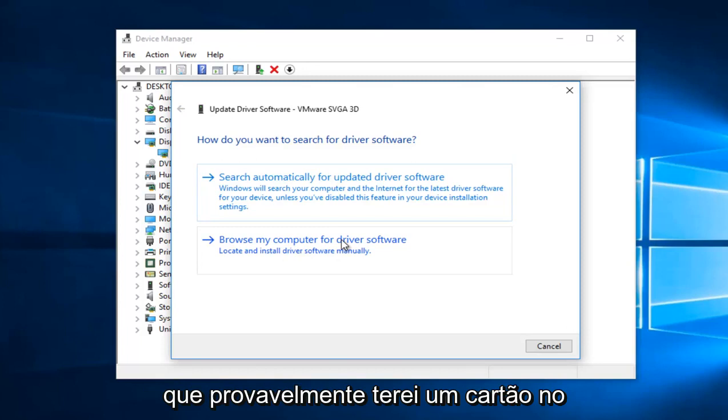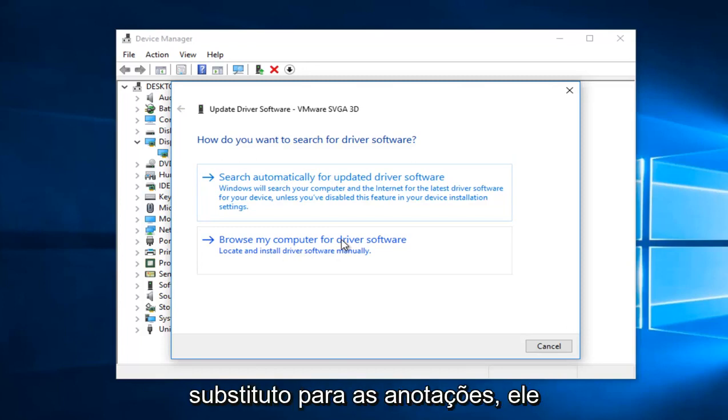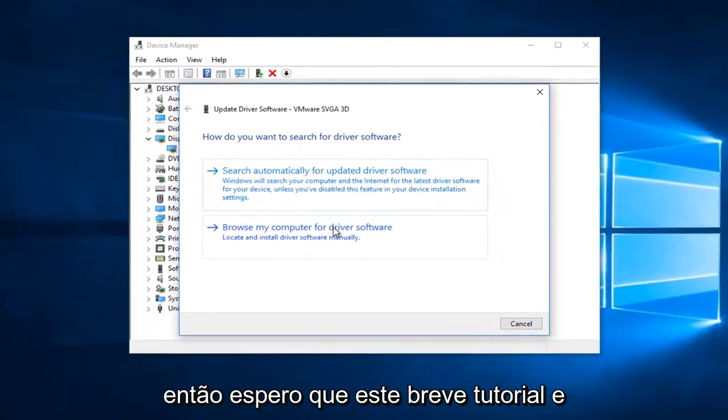I probably will have a card in the video, which is basically a new replacement for the annotations that should be coming up right on the screen.